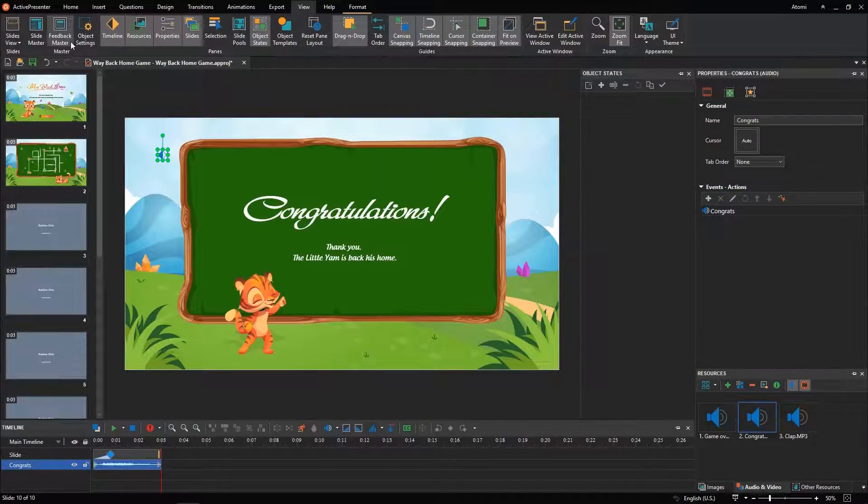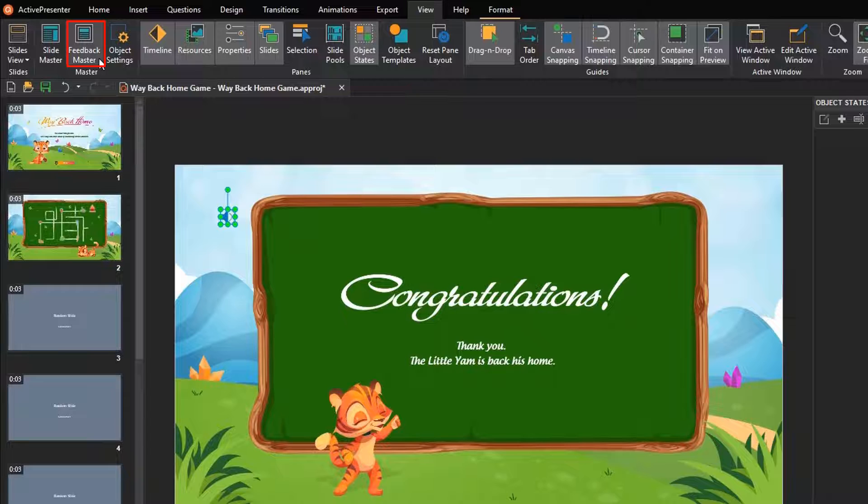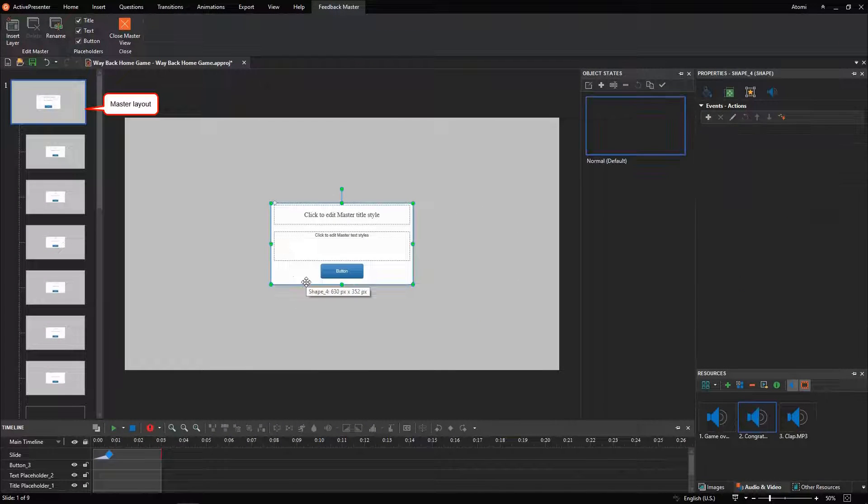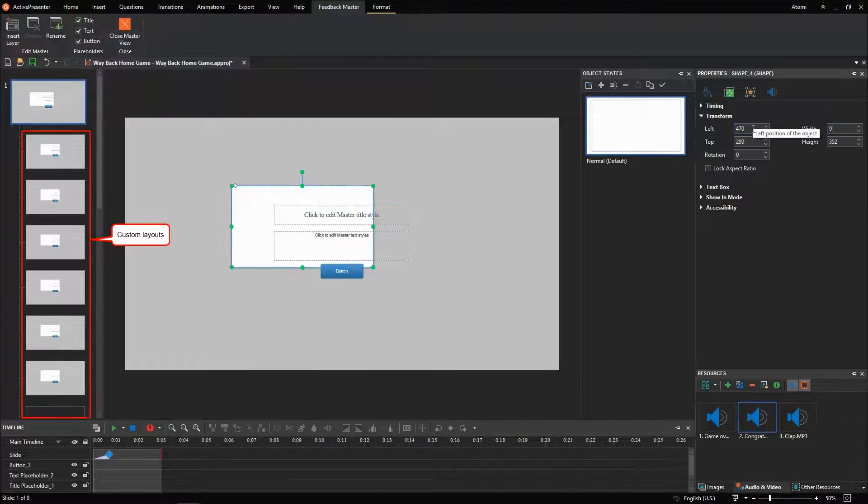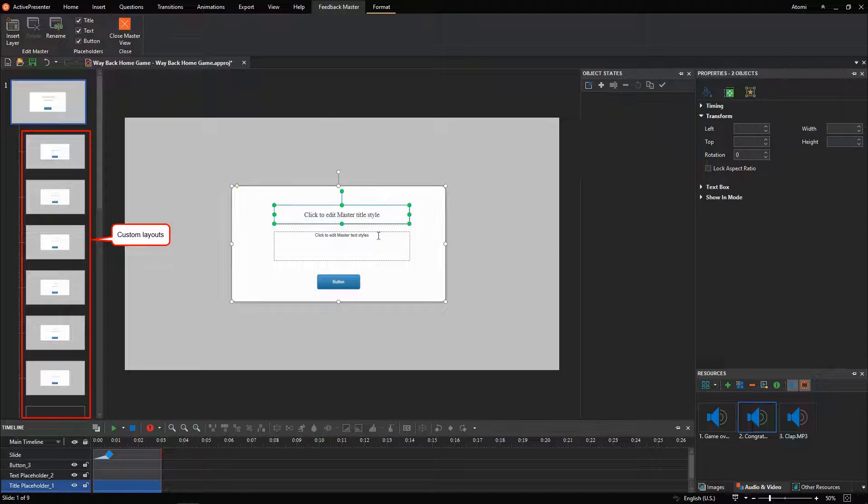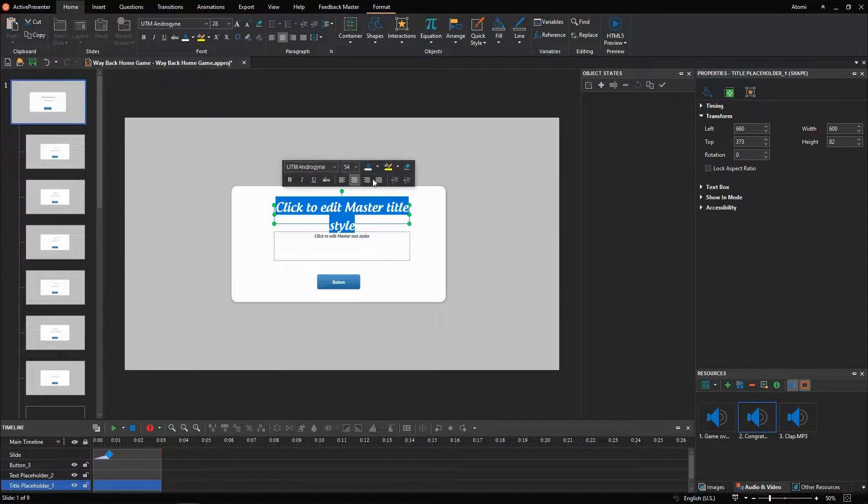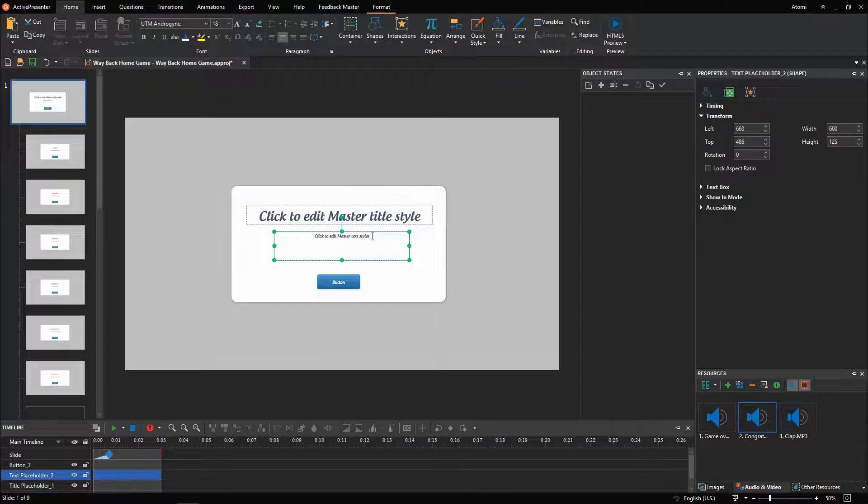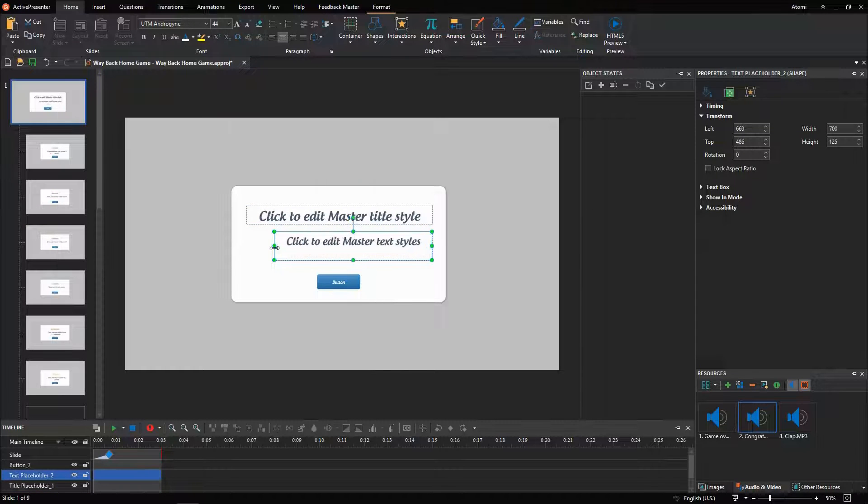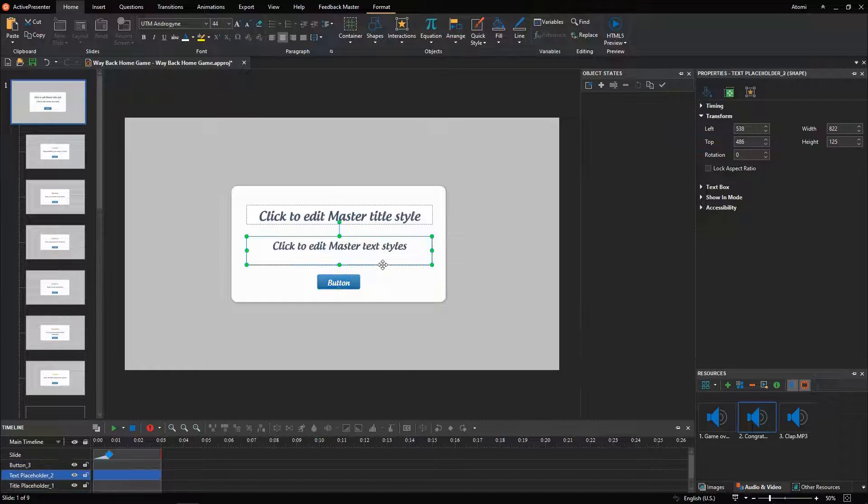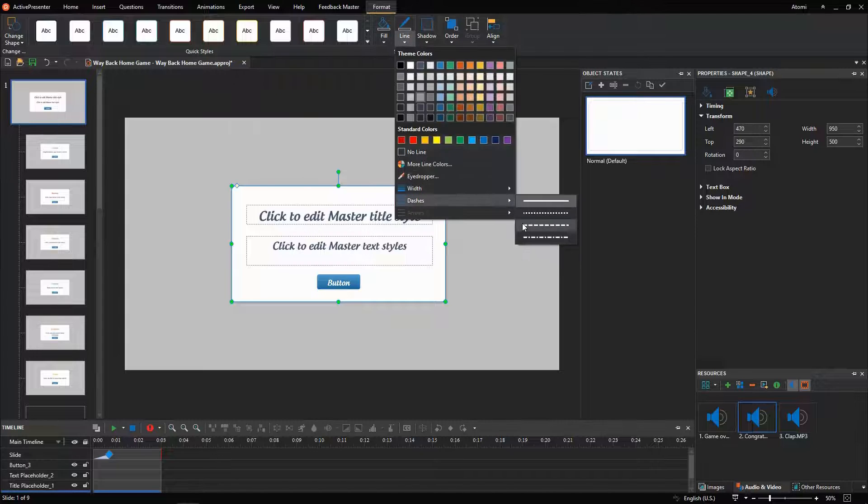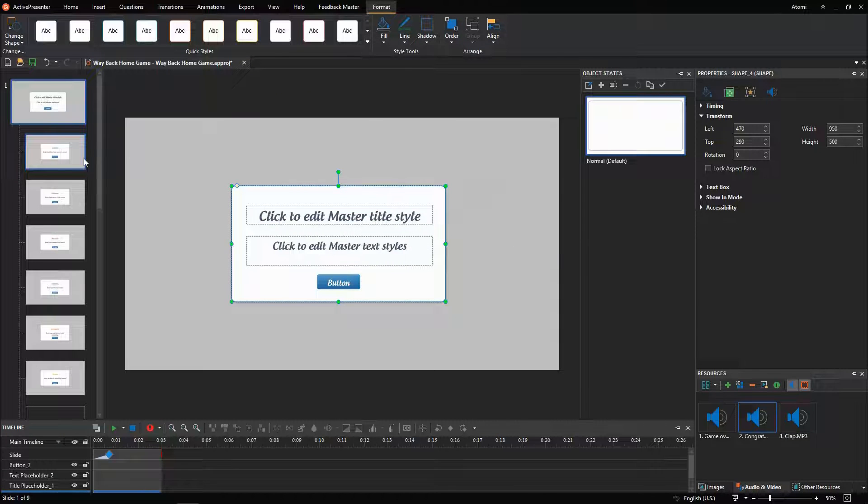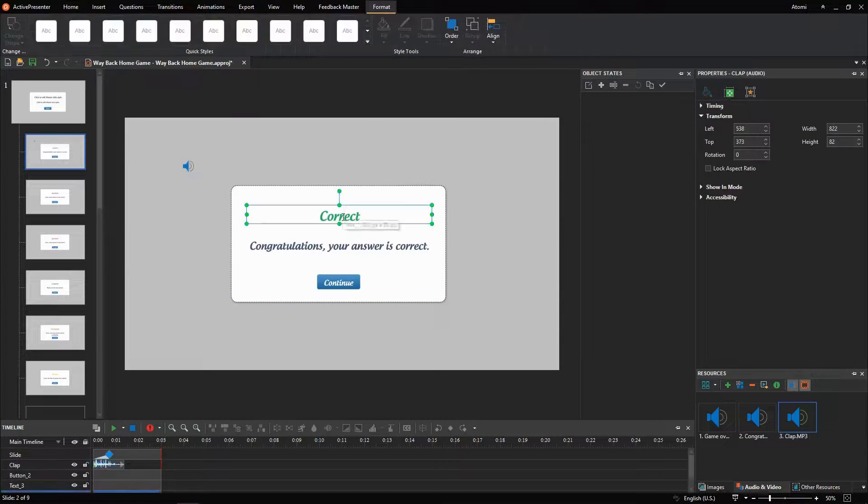Now, we'll create a consistent look and feel for feedback layers in the game. Select the master layout and adjust its properties. The custom layouts inherit all the shifts from the master layout. Also, you can modify each custom layout as you wish.